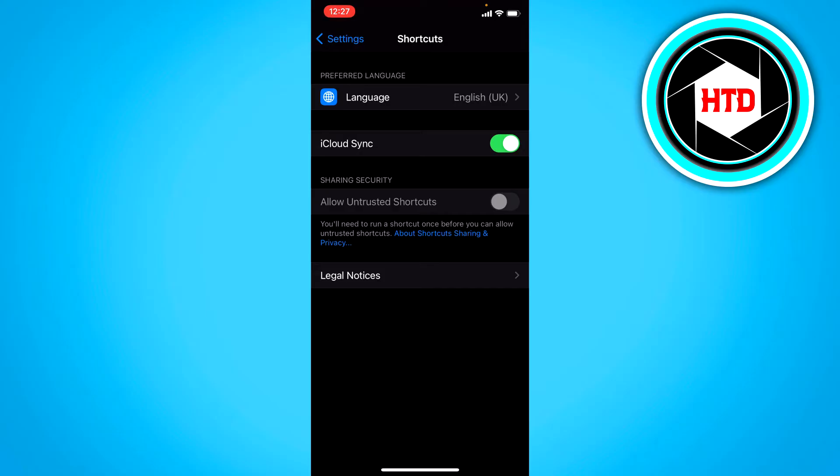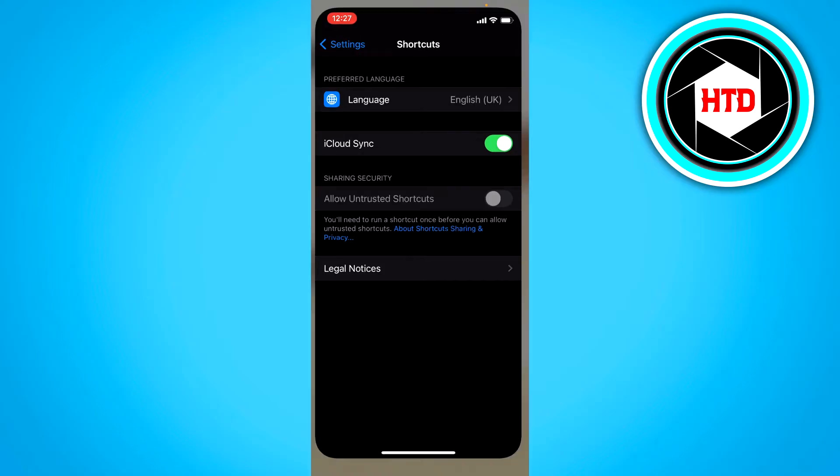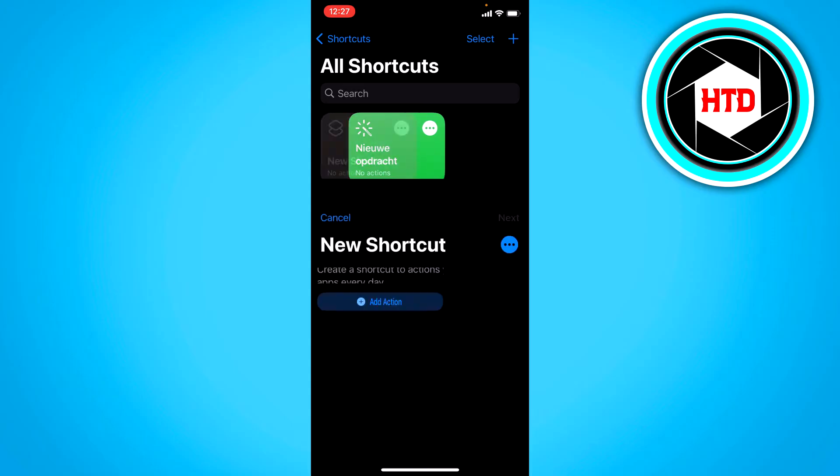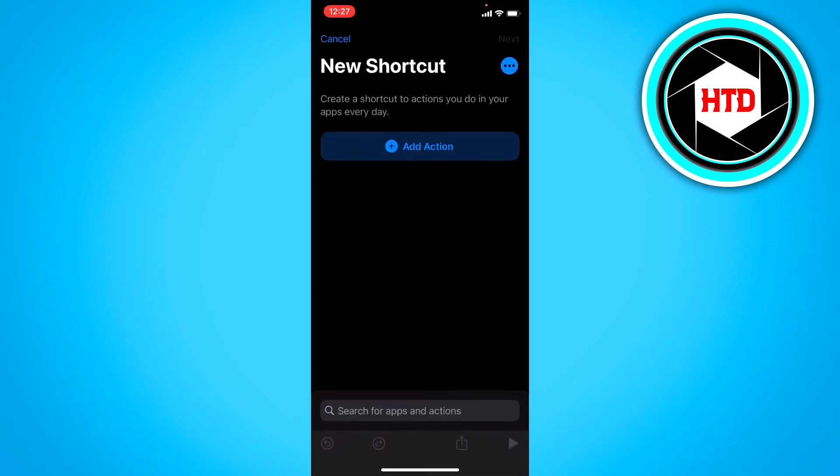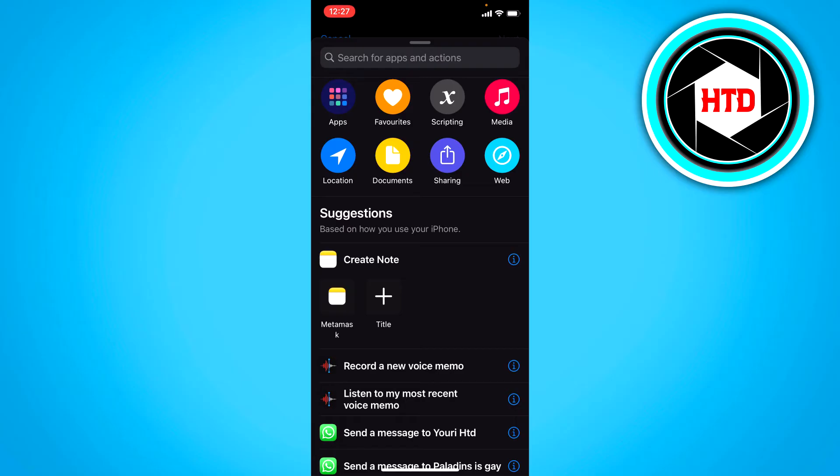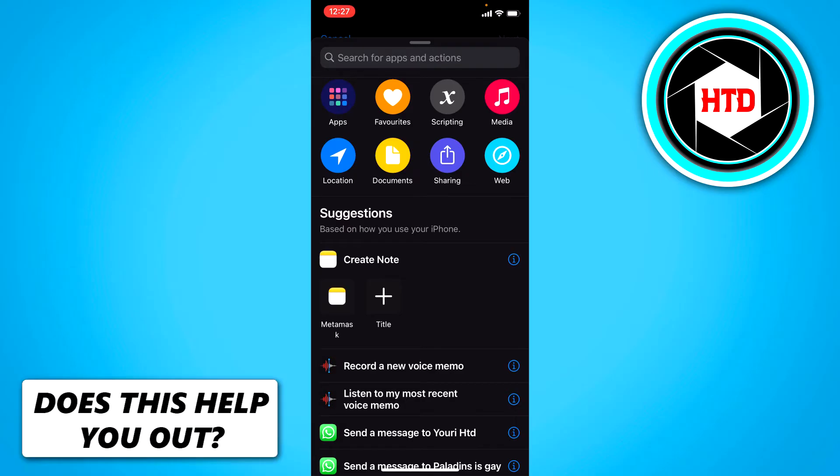So first what you need to do in order to actually allow this is go to your shortcuts app and create a new shortcut. Click on the top right on the plus icon, then click on add action, and then click on web right there.